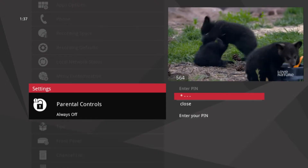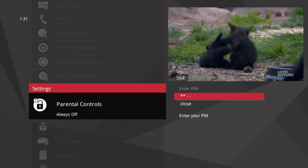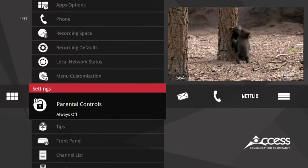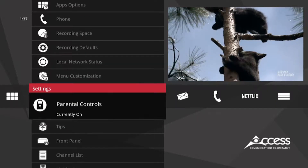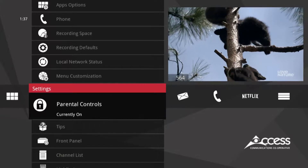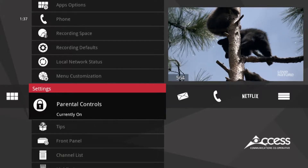You'll need a PIN to turn them on, so create one. And keep it a secret so your kids can't turn them off.